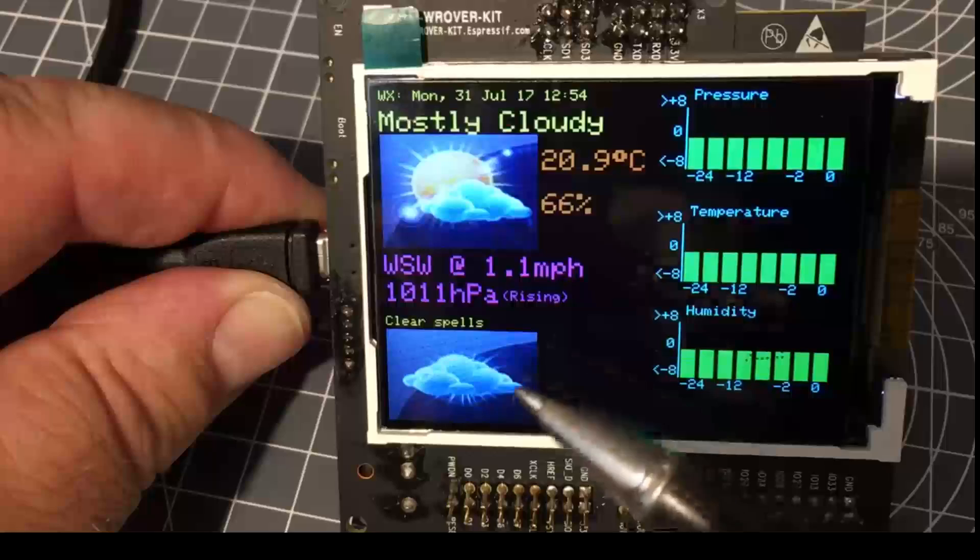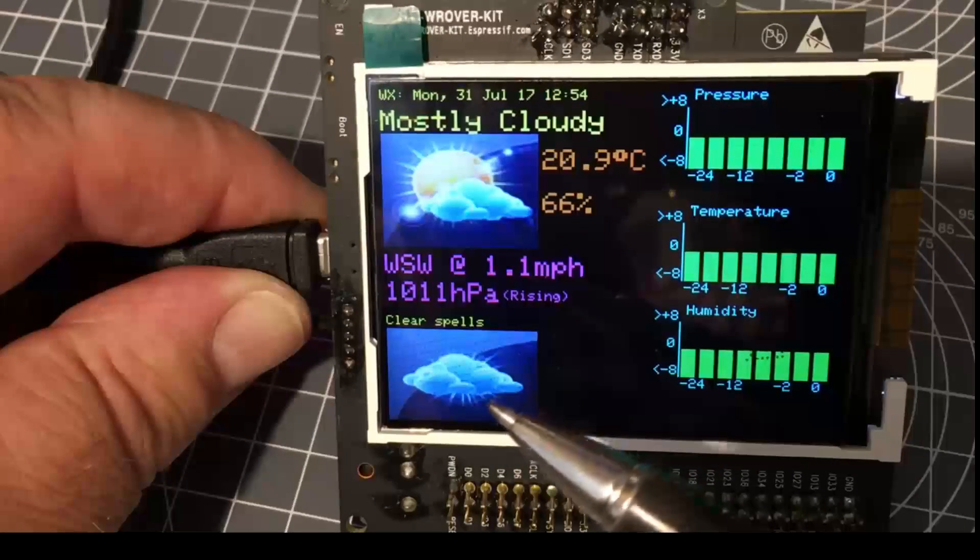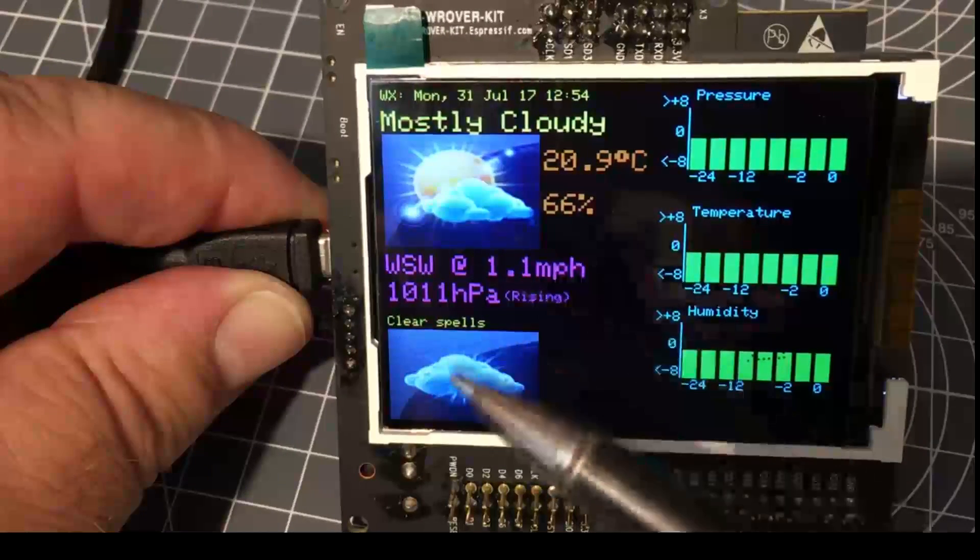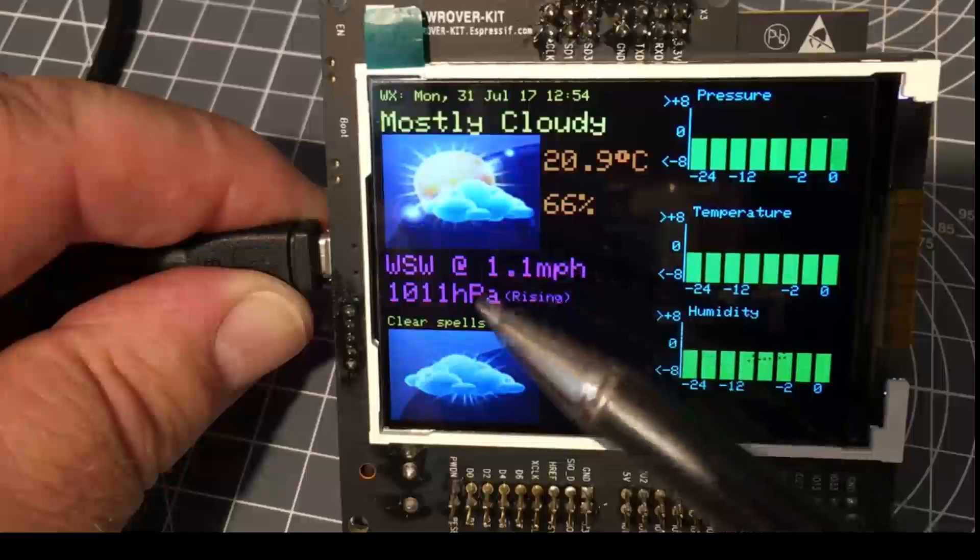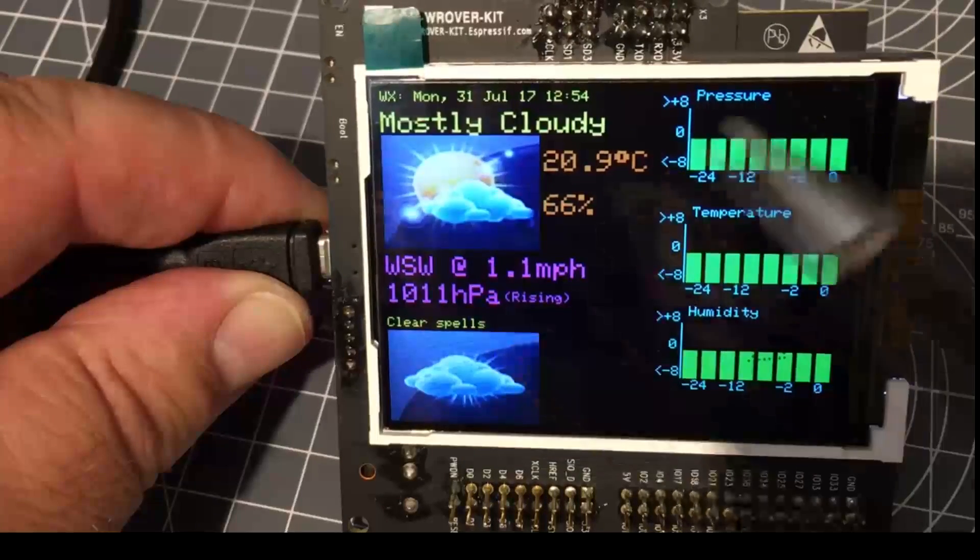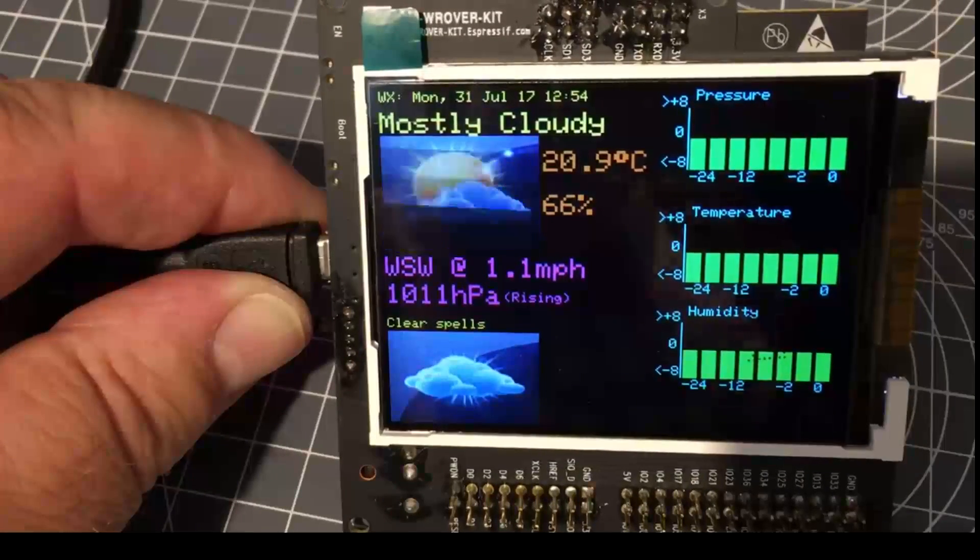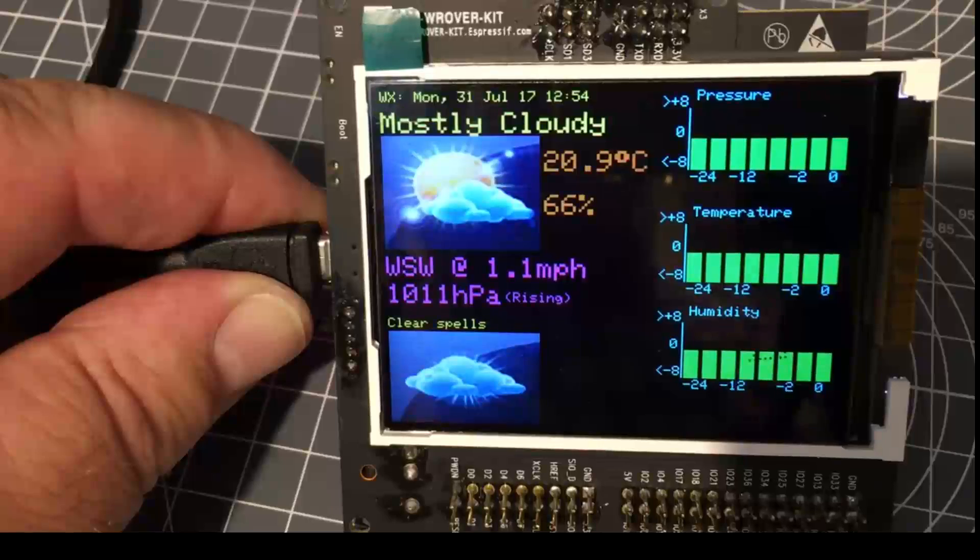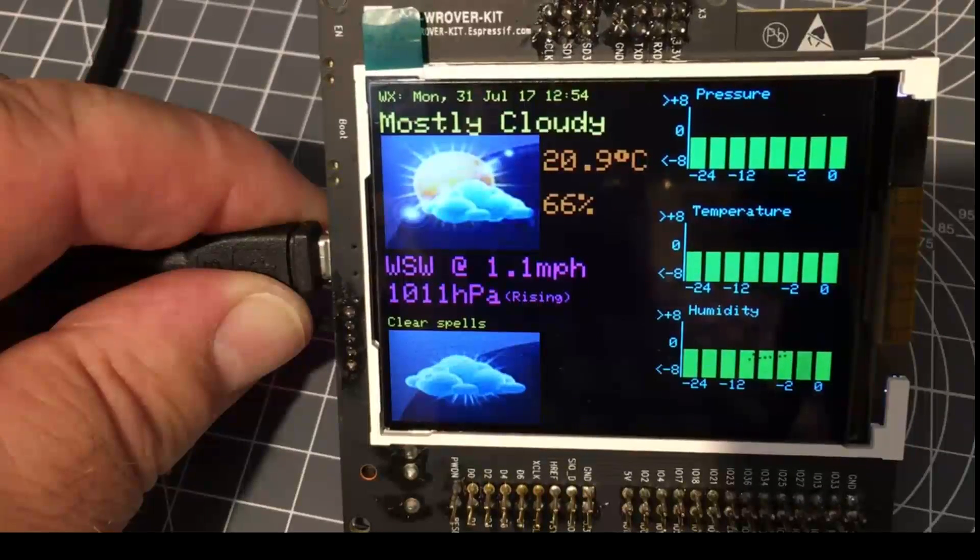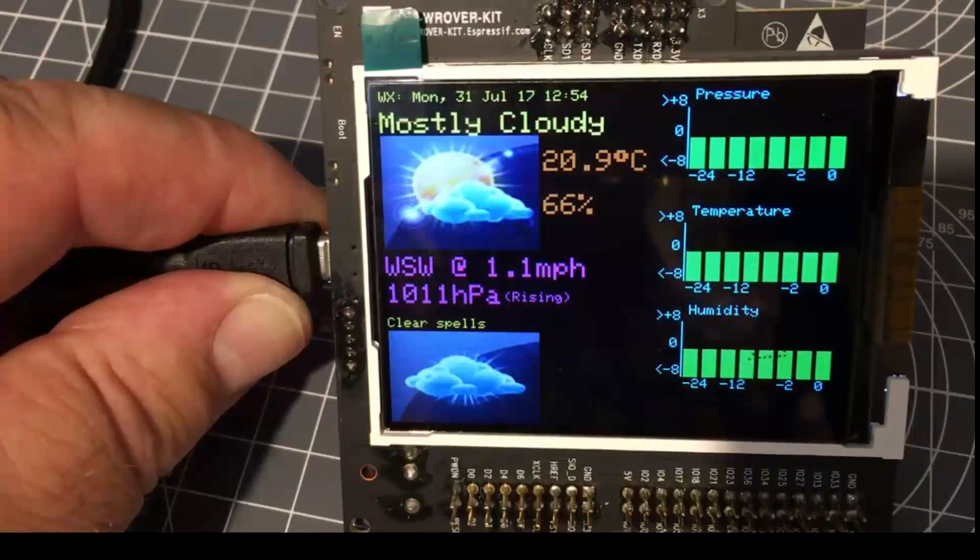changing air pressure. As time goes on, it will start to match the Weather Underground prediction. So it enables a weather forecast to be made without Wi-Fi connections, and I'll be publishing that project later.